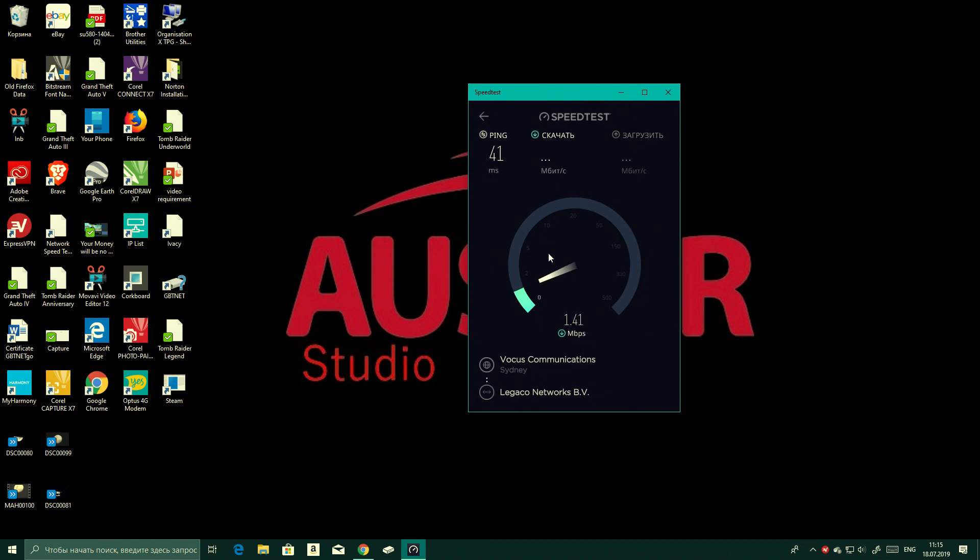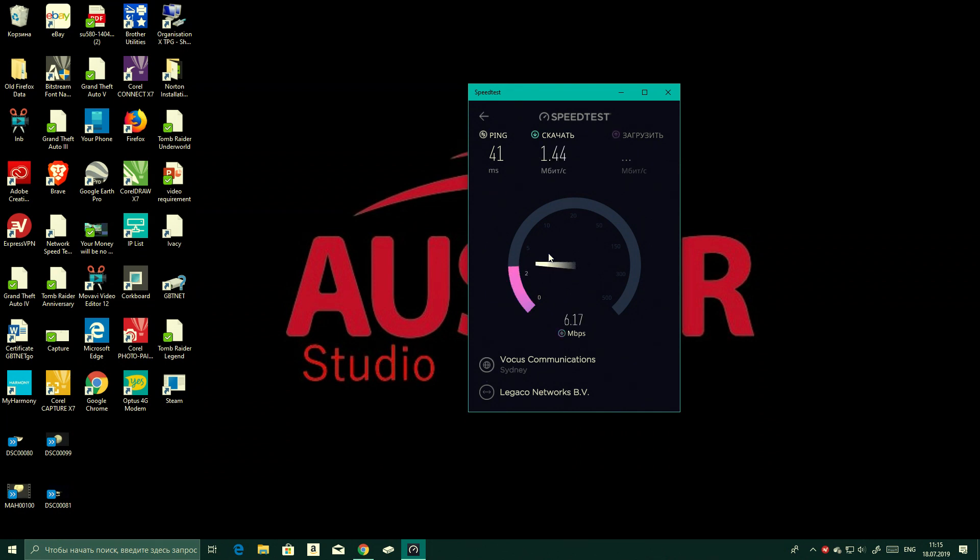And again we're looking at the same download, so we've got the same megabits in download right here. So changing the channels doesn't really make a difference, but it is up to you what you want to do.